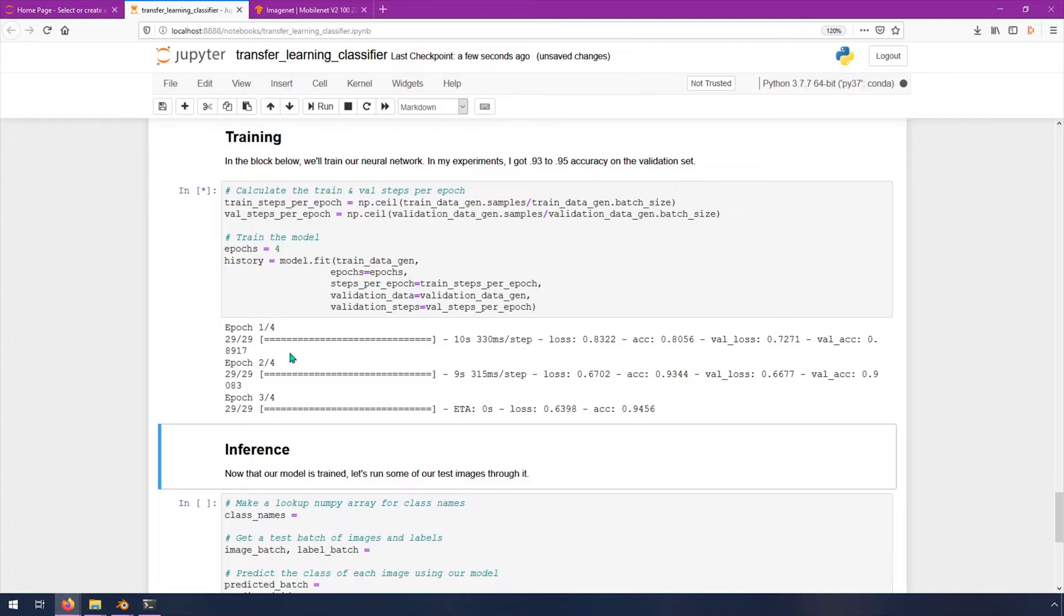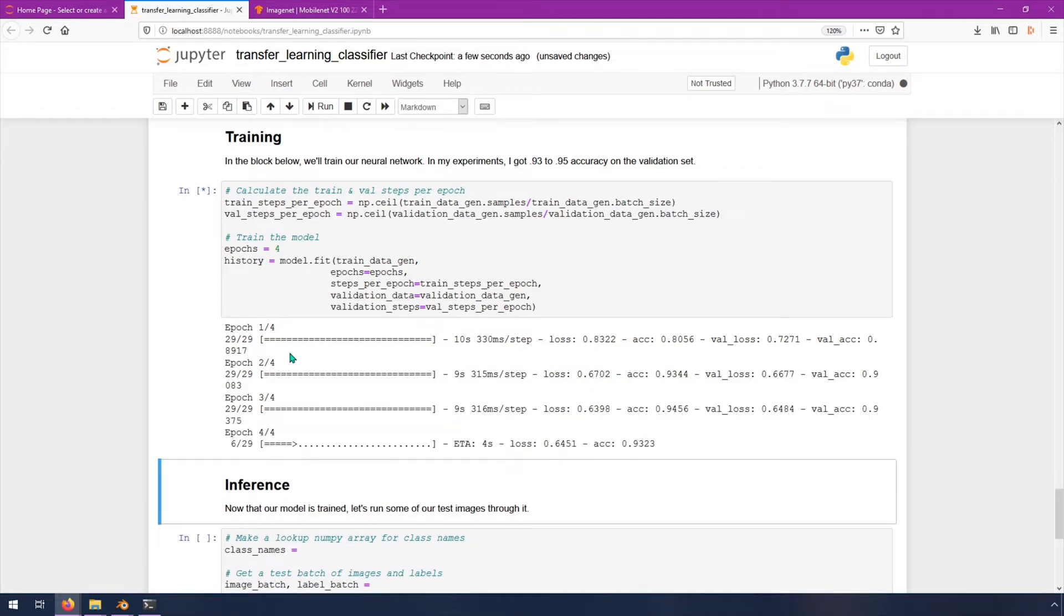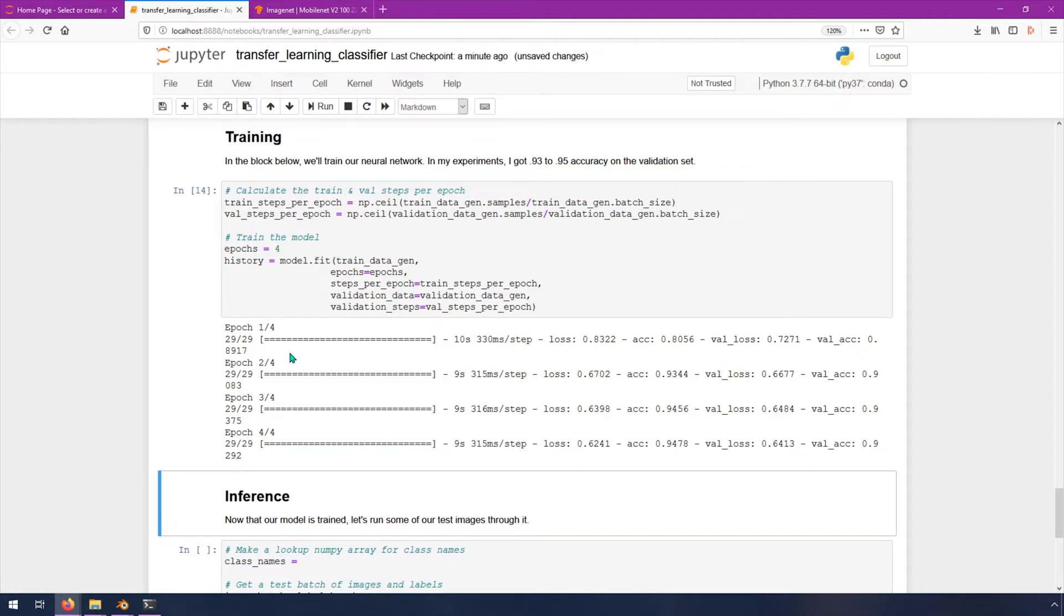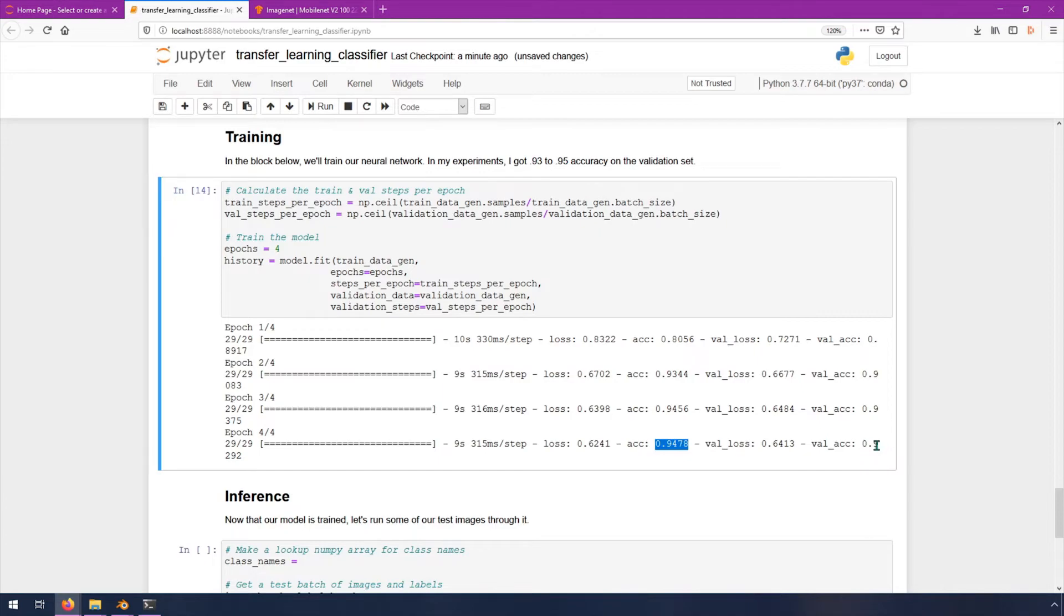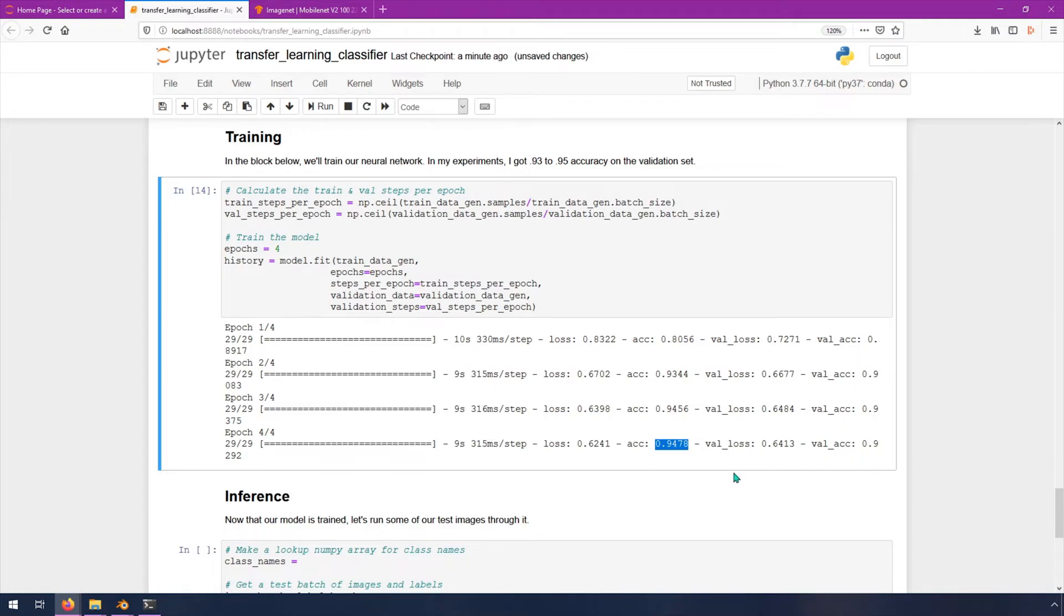You can see this actually finished already. We've got an accuracy on the training dataset of about 95%. So that's really good. 95% of the time, it's getting it correct. Then we have a validation accuracy. It's kind of cut off here, but it's 93%, which is really good. Meaning that on the validation set of images, which it's not being trained on, it's finding out that it is testing itself on that, and it's getting 93%. So that's pretty great. Very impressive.